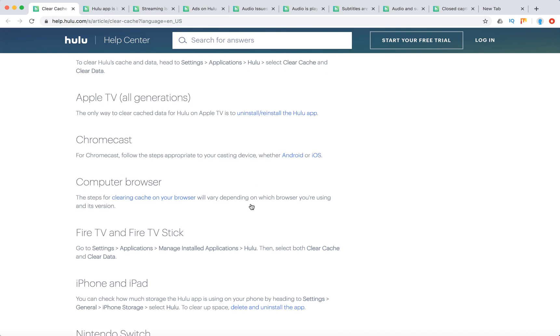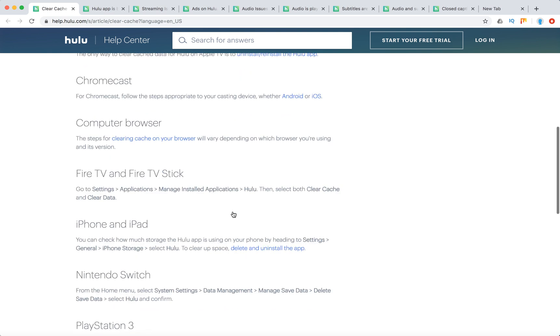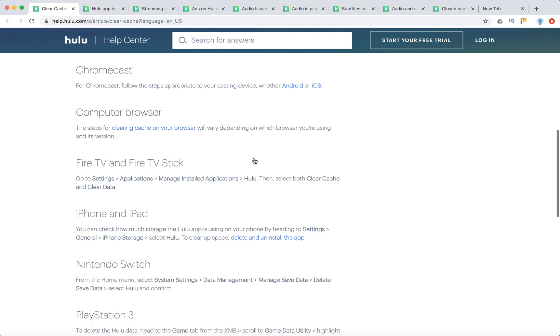For computer and browser, you need to clear your browser cache in either Firefox, Google Chrome, or similar browsers.